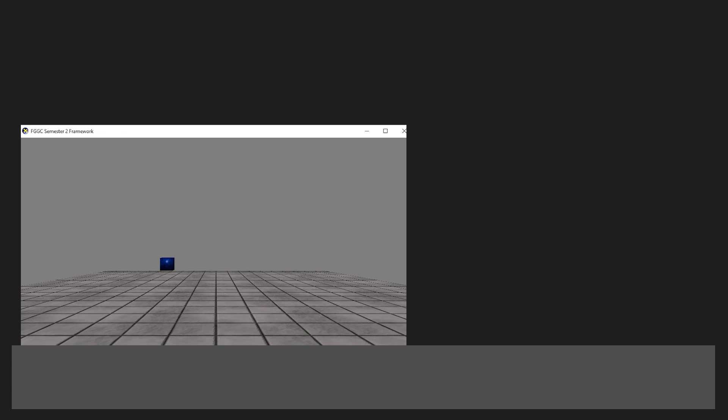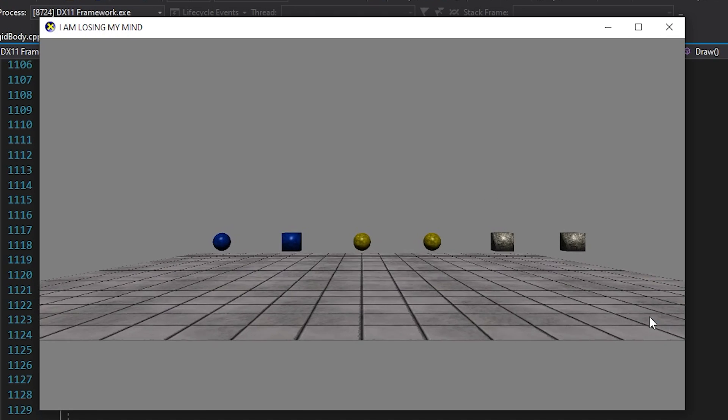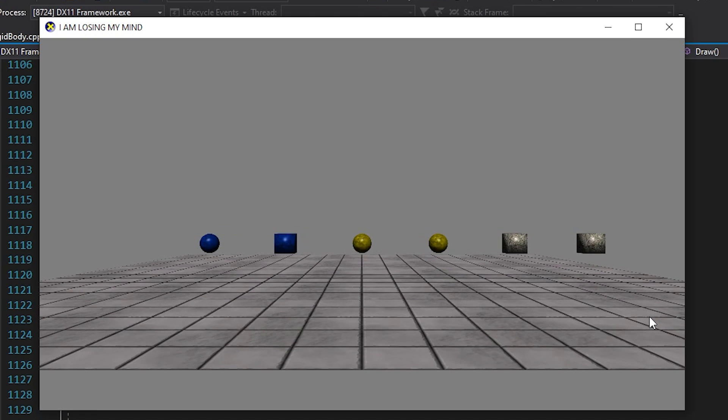Now at this point we basically had a super solid foundation, we can render stuff, they have physics, and we can program them to do whatever we like. So before ending this video I decided to implement a few more things.